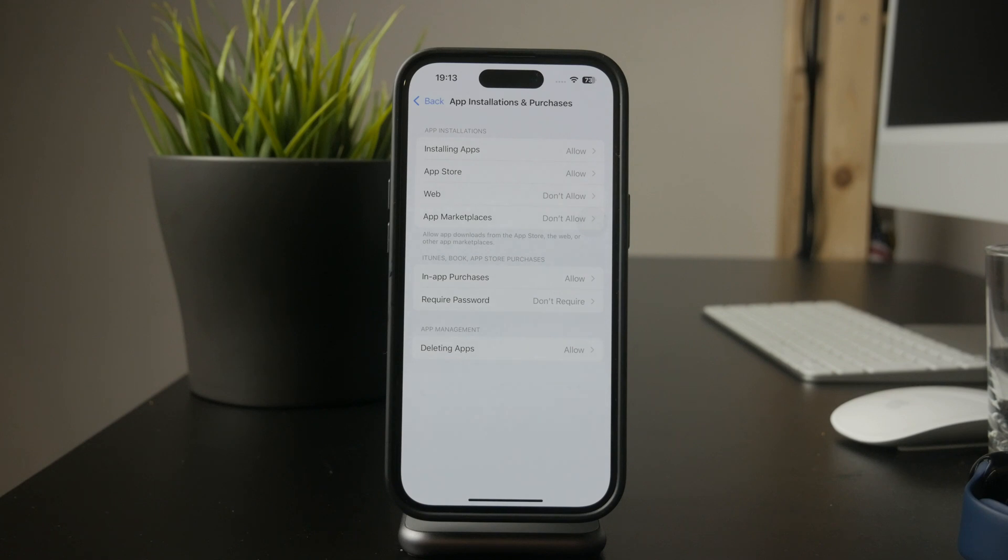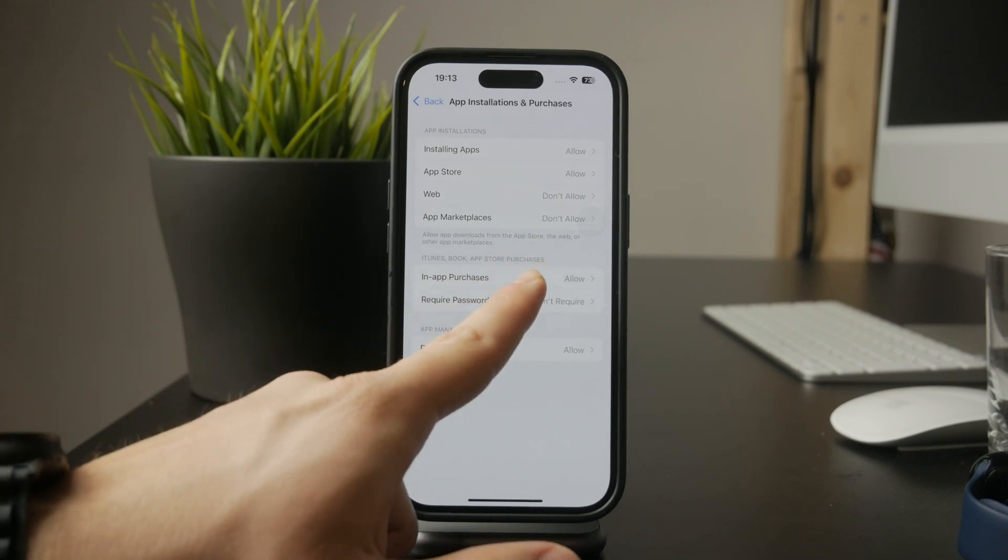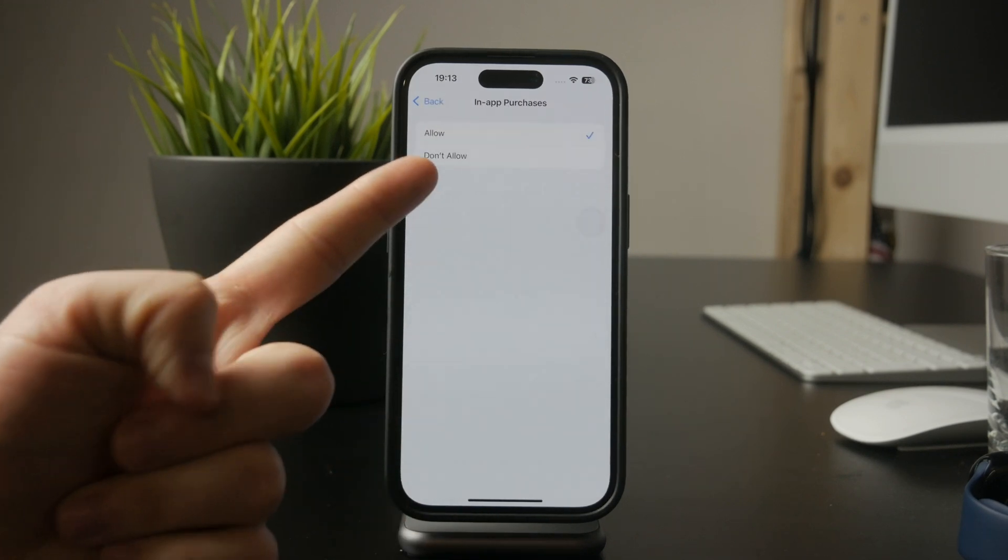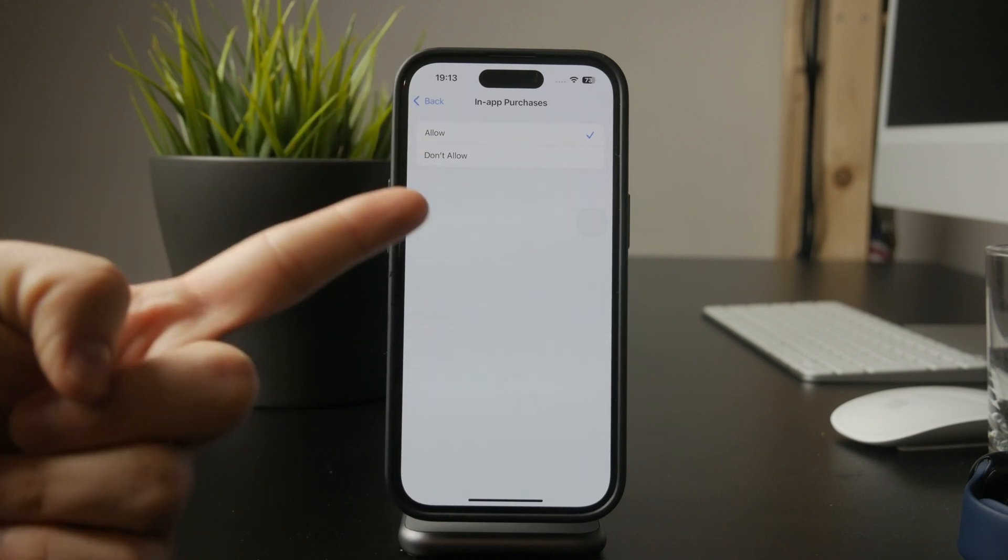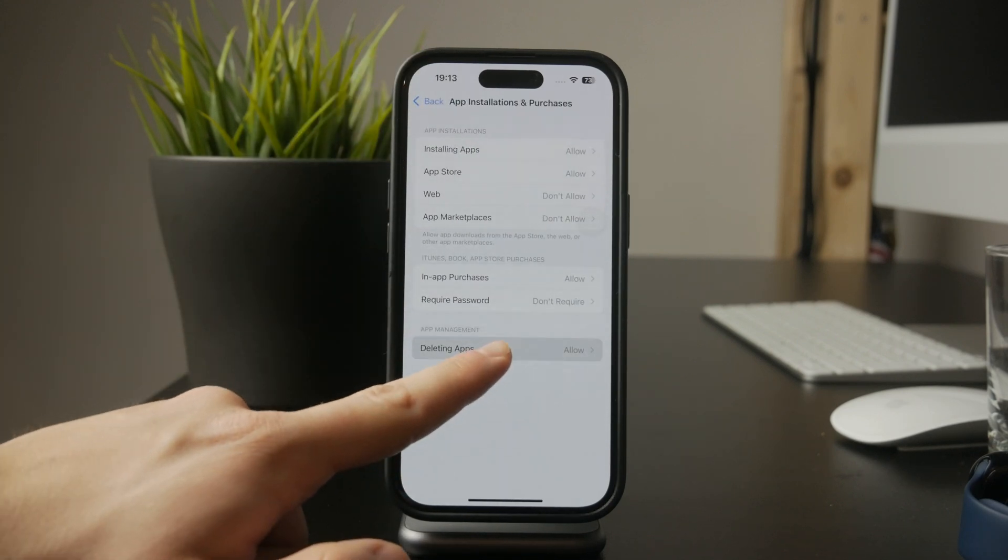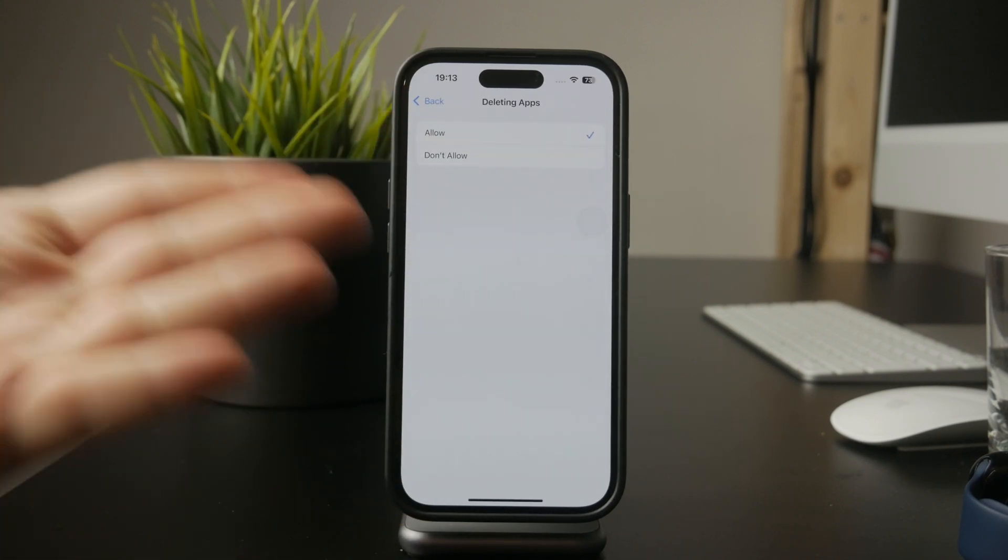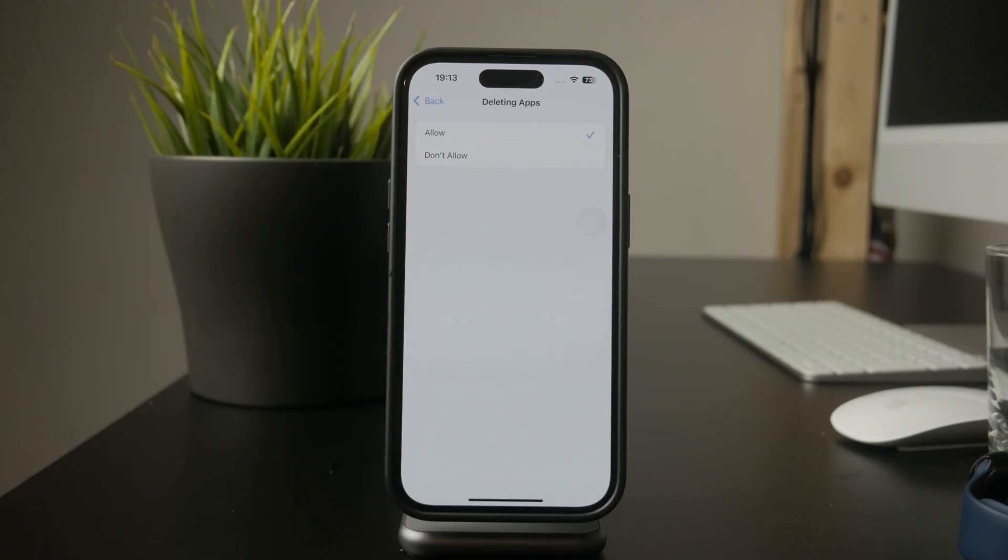If you want even more control, you can also disable in-app purchases and app deletions in the same menu. This ensures that apps can't be removed or used to make purchases without permission.